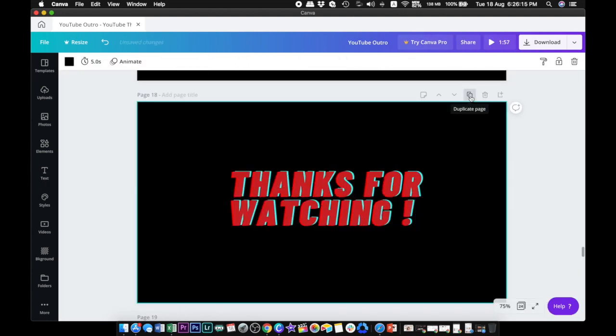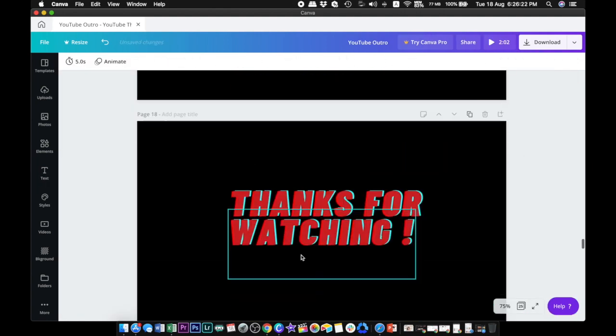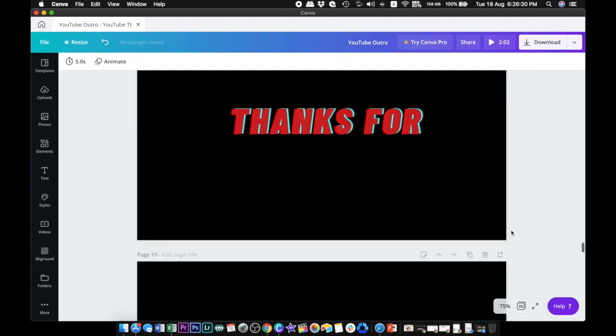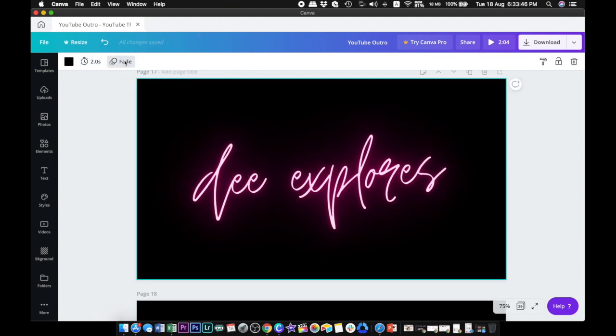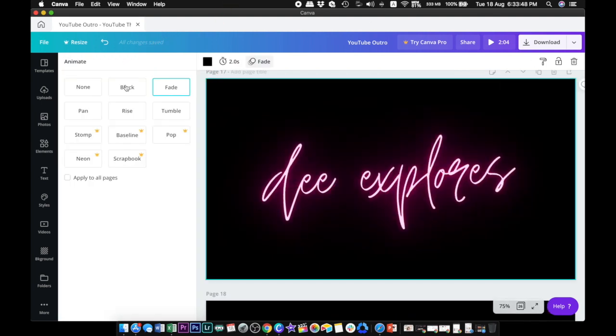You also have another option on Canva. After selecting the transition that you want, you can export the file as a video.